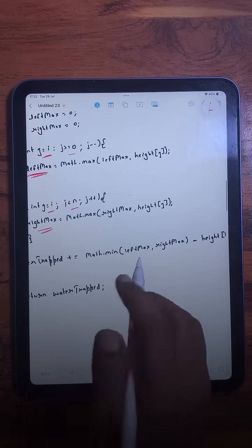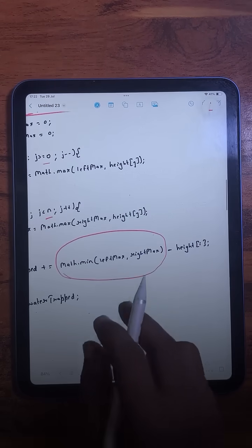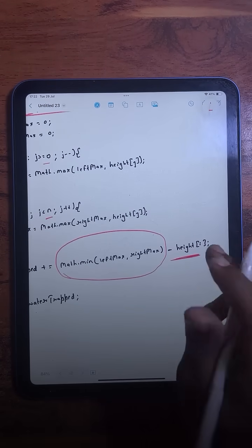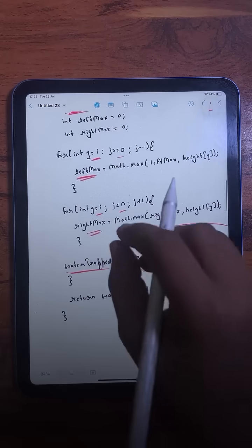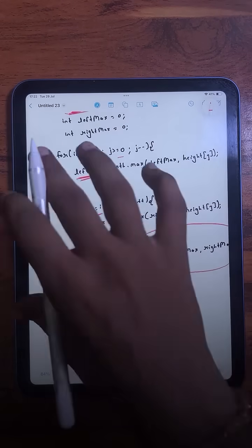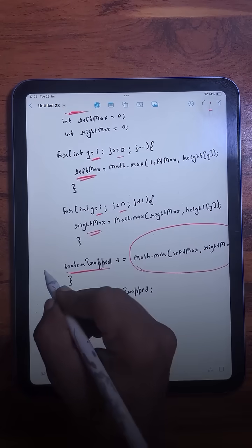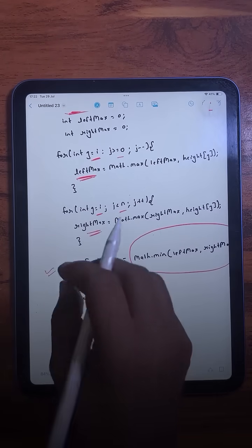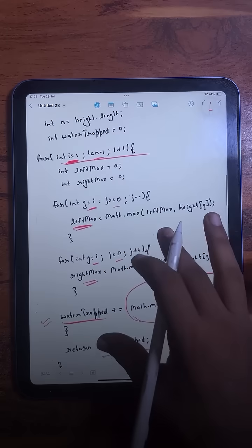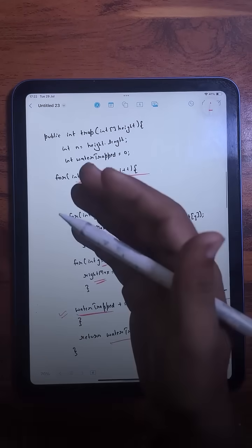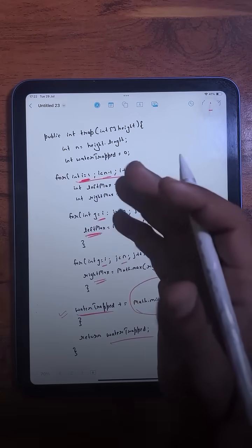Based on this left max and right max, we find the minimum of these two, then subtract the height of that particular bar — that gives the water trapped for that individual bar. We do this for all bars, and at the end we return the total water trapped. For each bar we are finding its left max and right max again and again, so this is not an optimal solution.